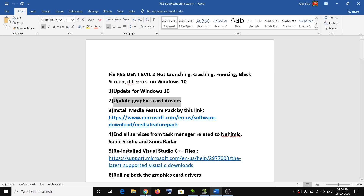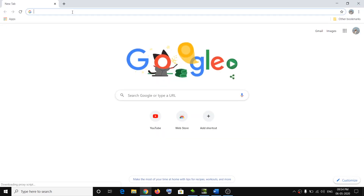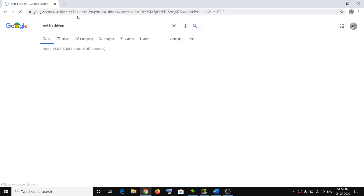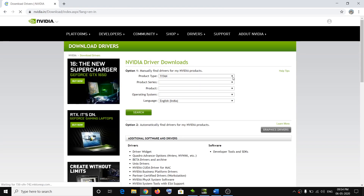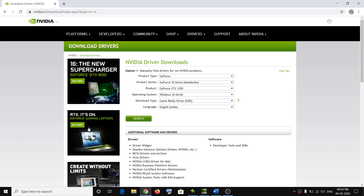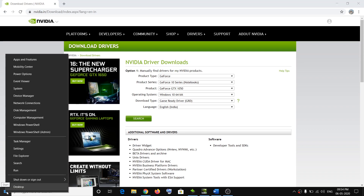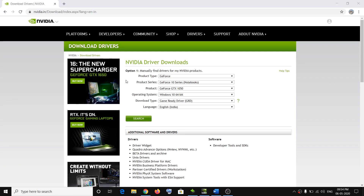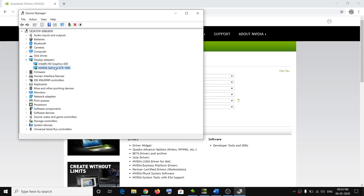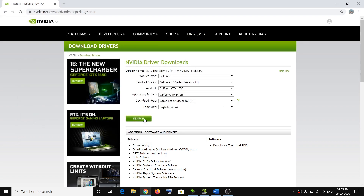The next step is to do a clean installation of the graphics card driver. If you have an AMD graphics card go to the AMD website; if you have Nvidia go to the Nvidia website. Type in 'Nvidia drivers' in Google search and go to the Nvidia website. Select your graphics card from the list — if you're not sure which card you have, right-click on the Start menu, click on Device Manager, go to Display Adapters, and expand it to see the name of your graphics card.